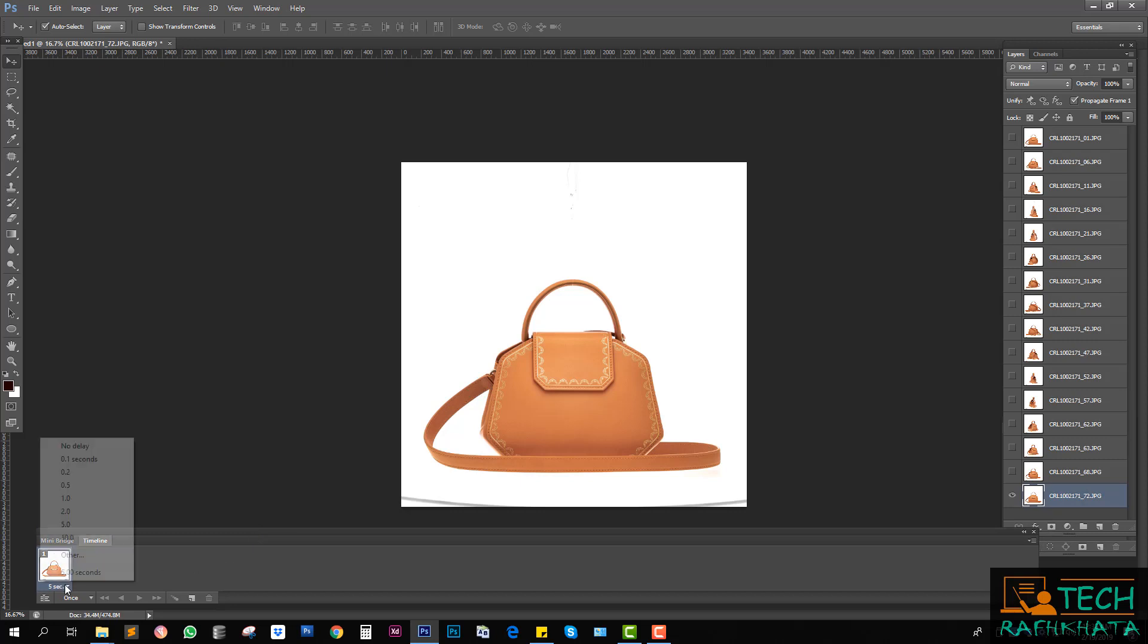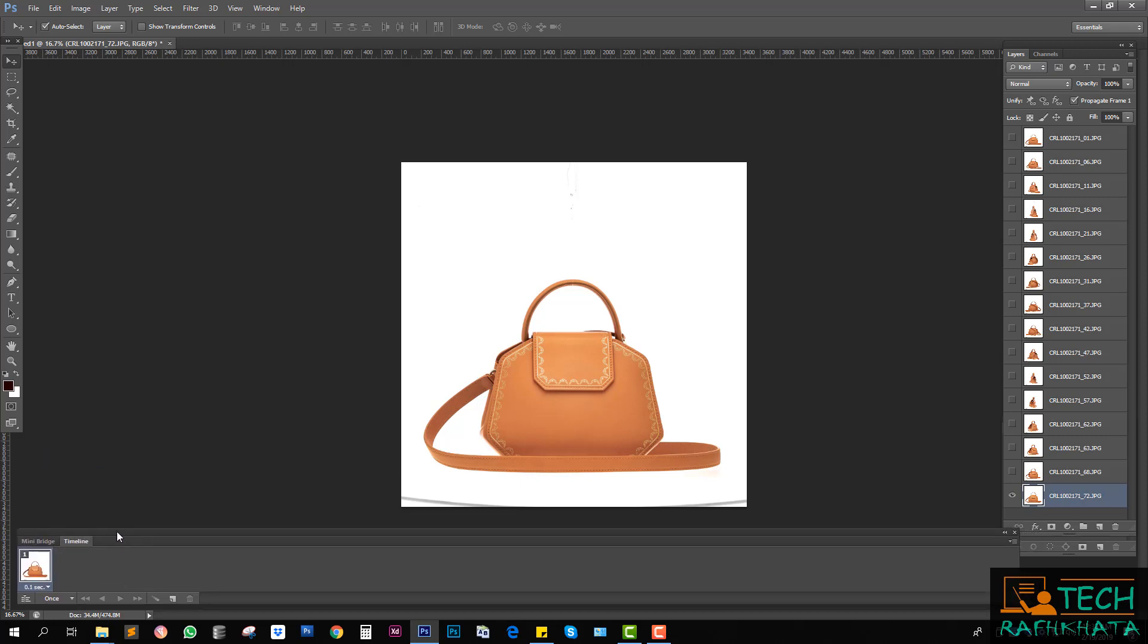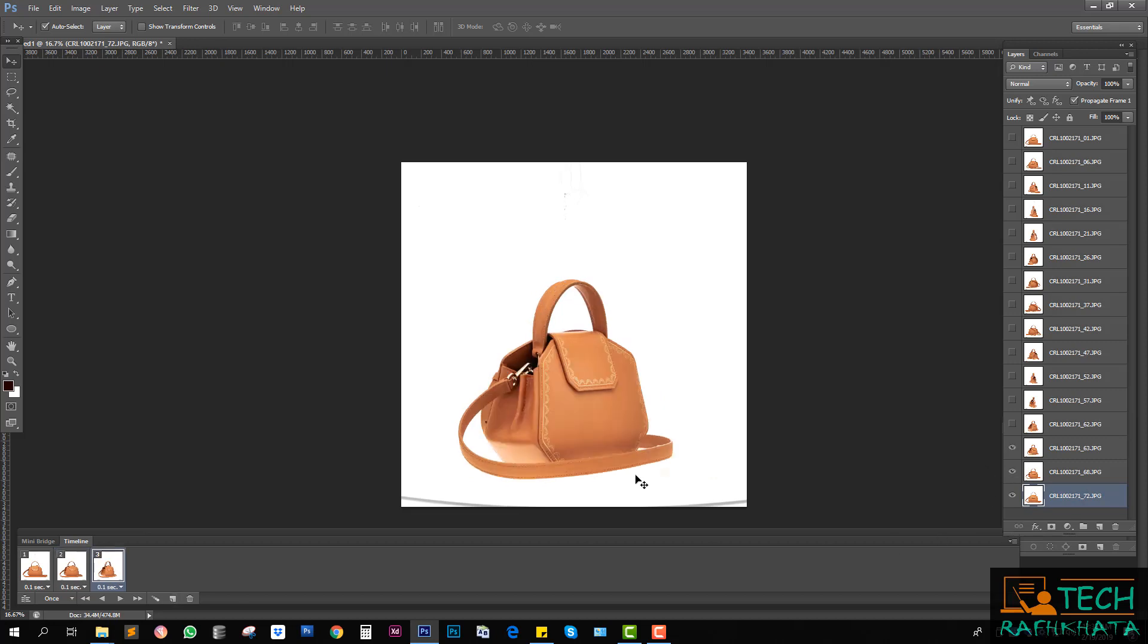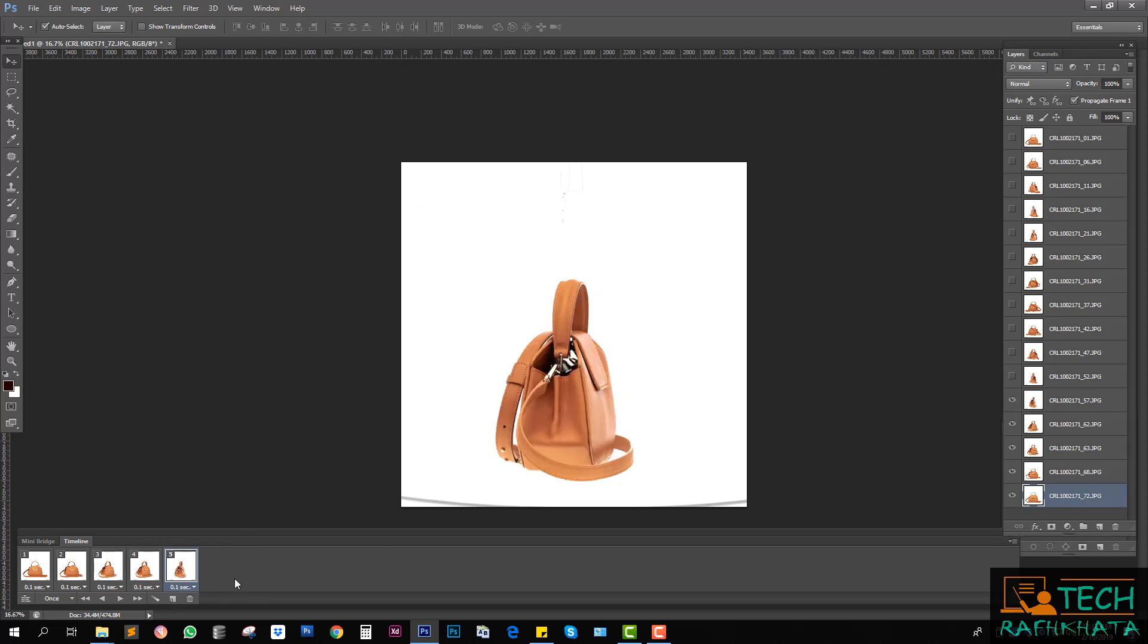Give it five seconds. One second for each frame. Then second slide, open second one. Third slide, third one. Fourth slide. Continuously add all images.